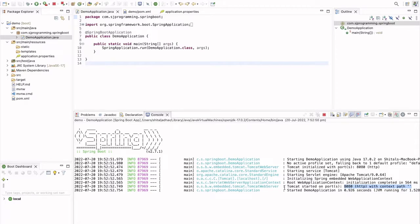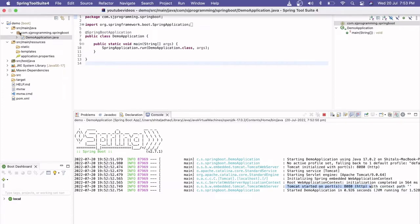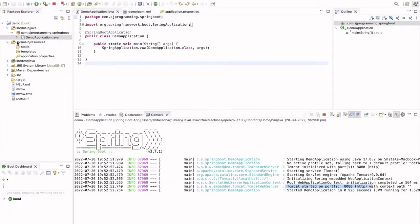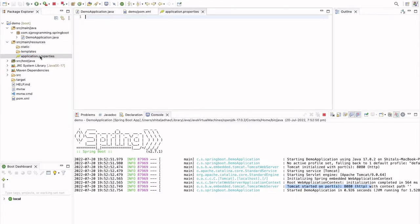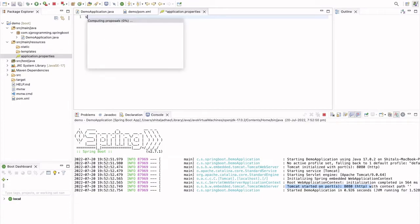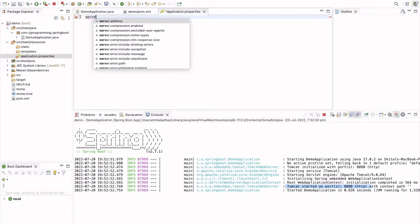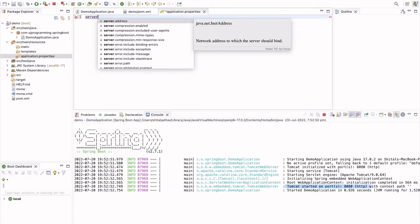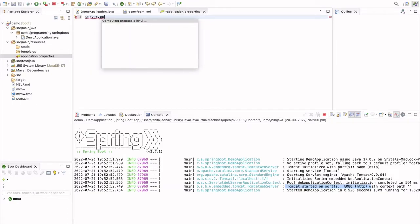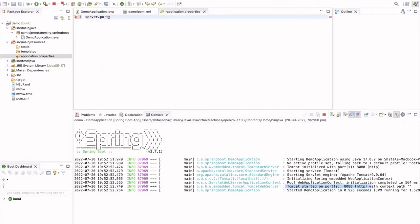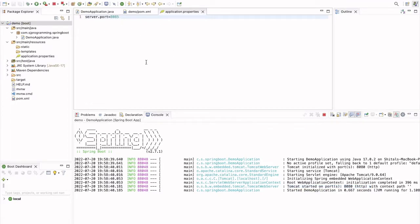Now if we want to change the default port then how we can change? If you go to source main resources folder here we have one application.properties file. Inside this file just you have to write server.port and here you can give a port let's suppose 8085. Just save this and run this application again.